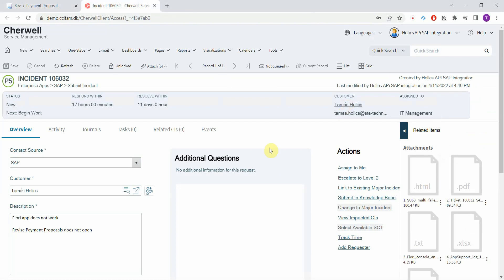So the big benefit of this is that the incident is routed and categorized automatically. It's assigned to the relevant people immediately. And they will have all the necessary information to reproduce the problem and to work on the solution immediately.